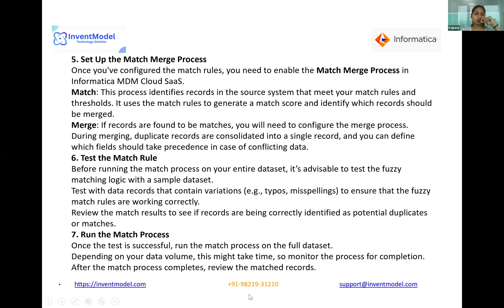The fifth step is to set up the match and merge process. Once you have configured the match rules, you need to enable the match and merge process in Informatica MDM Cloud SaaS. Match is the process that identifies records in the source system that meet your match rules and thresholds — it uses those rules to generate a match score and identify which records should be merged.